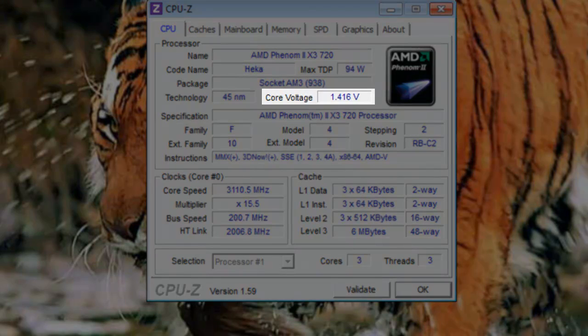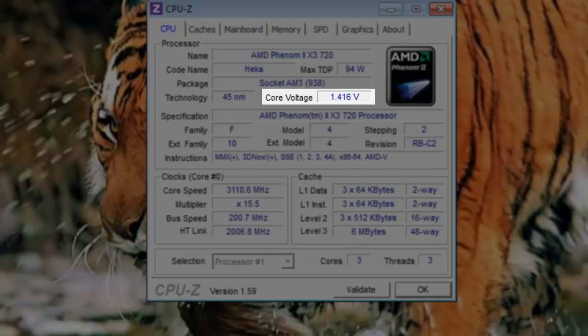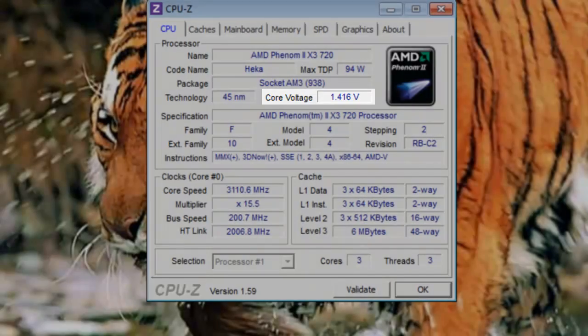Core voltage: The core voltage is the power supply voltage supplied to the CPU. This, along with Max TDP, is often important to individuals who are overclocking their computers. In this case, the voltage is 1.411 volts.